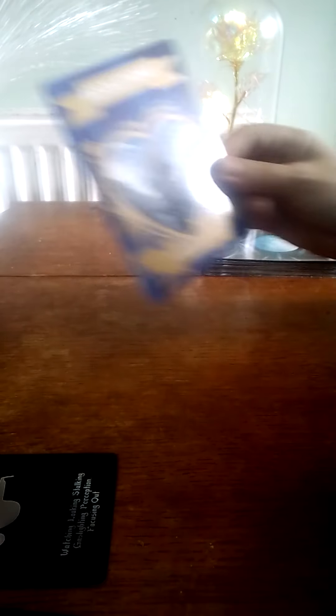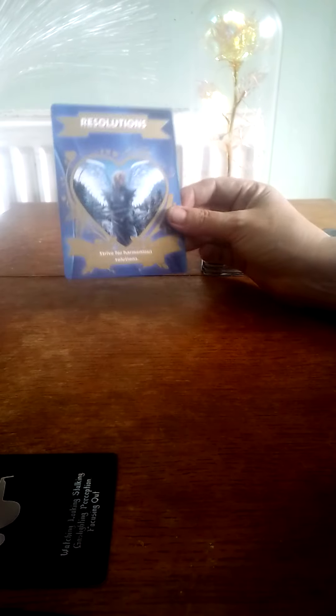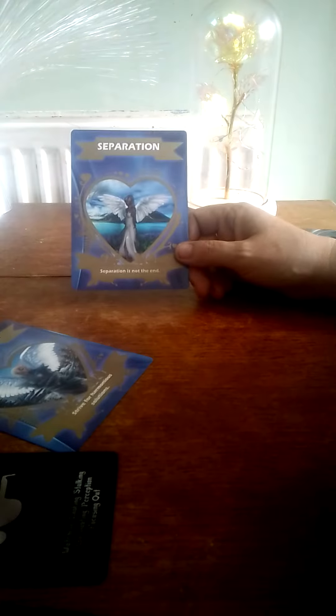You're in such an affectionate mood today, doing that. Okay, you've got resolutions, so strive for harmonious solutions. What else? For Pisces, separation.